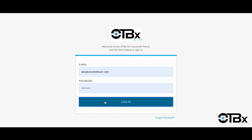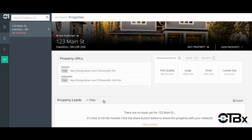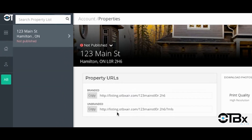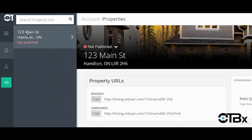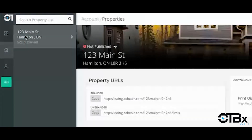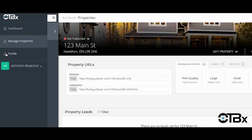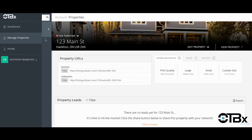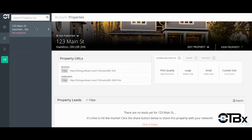Simply log in and your computer will recognize you every time you come back to view any of the properties that we do for you. When you log into the dashboard simply come to the panel to find the property that you want to work on. Select that property. Here you'll be taken to the dashboard where you can easily see basic information about the property.